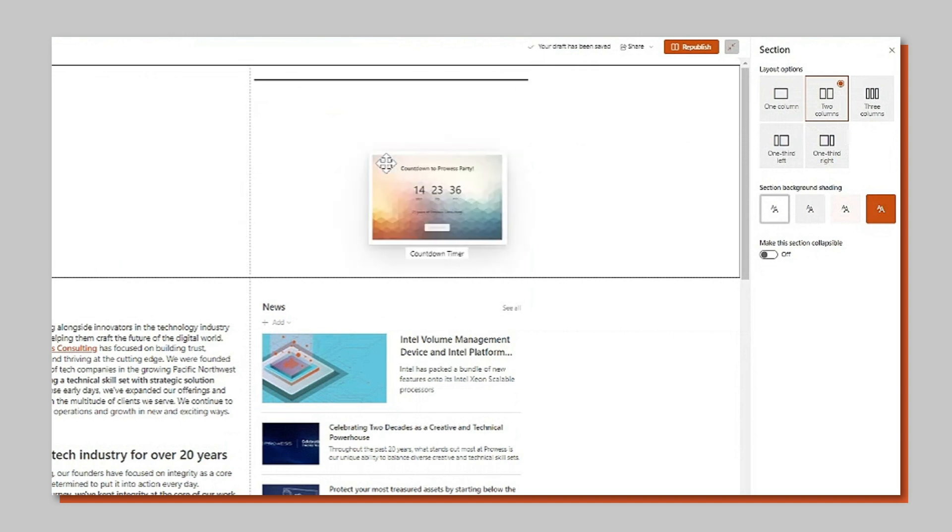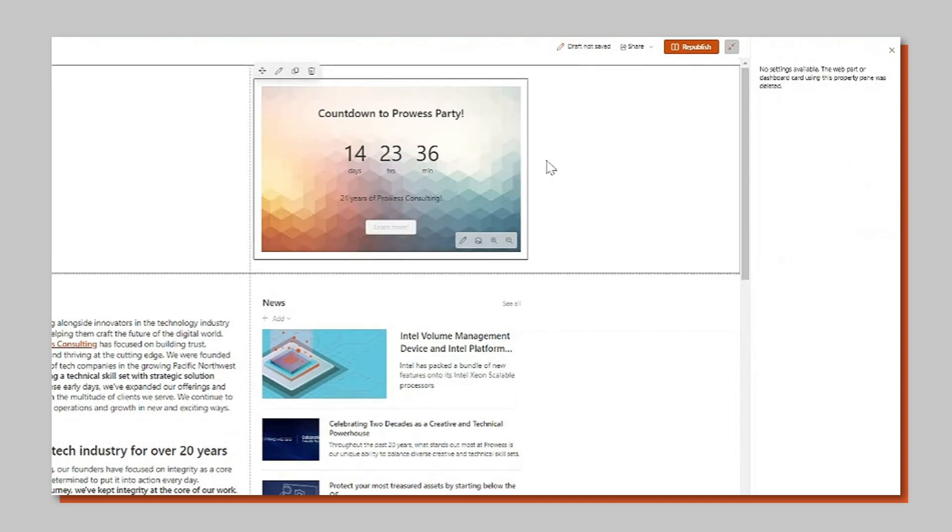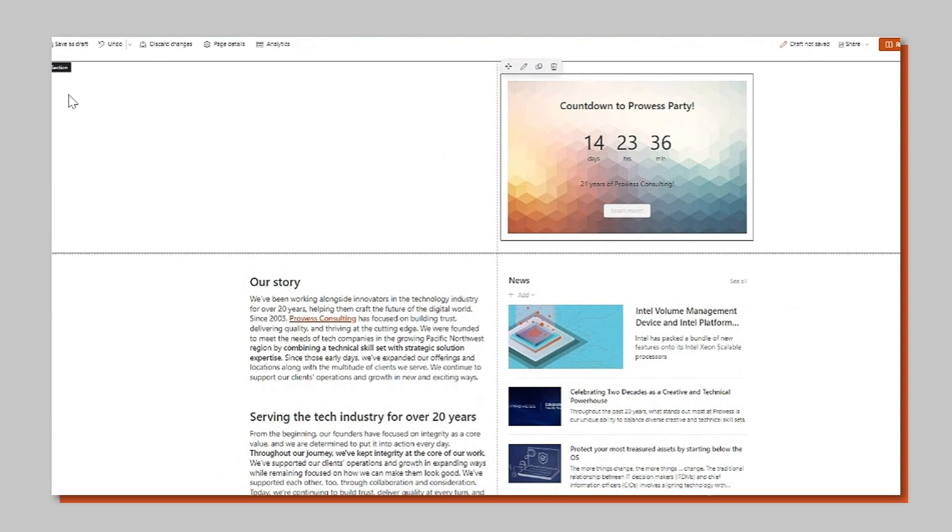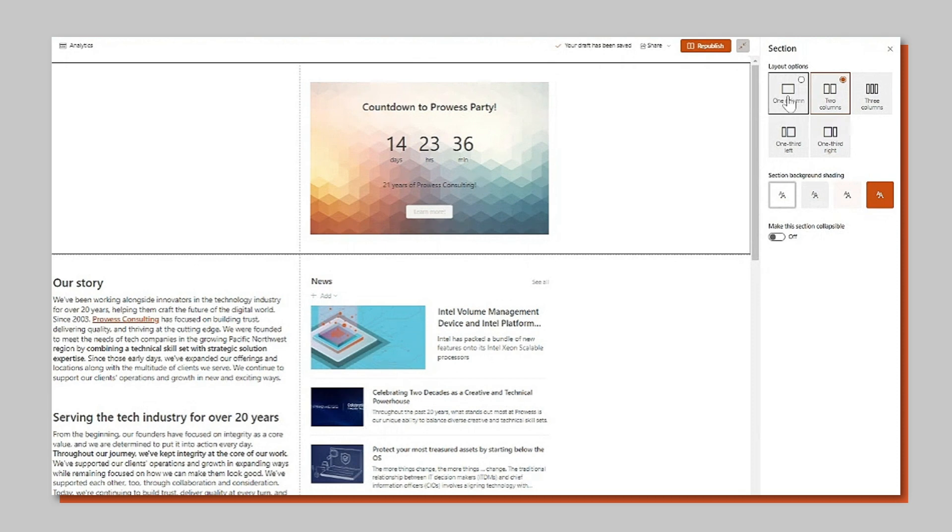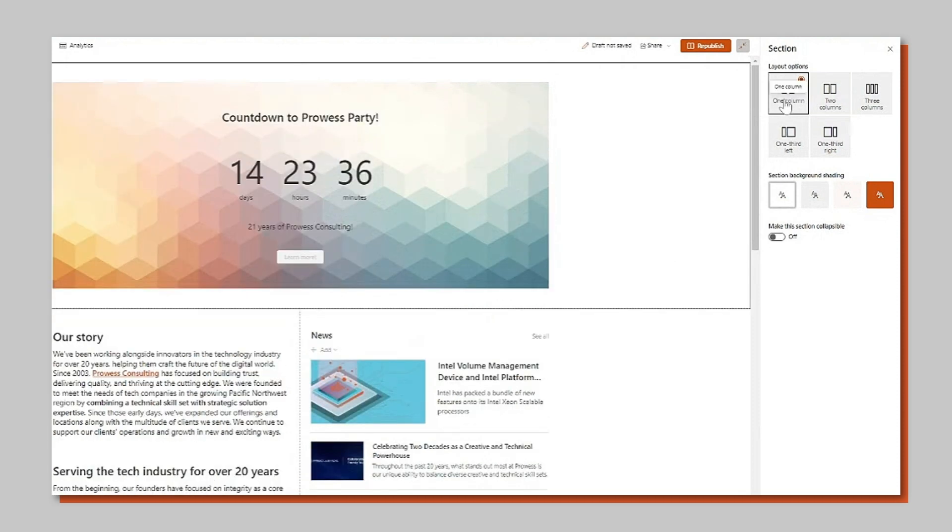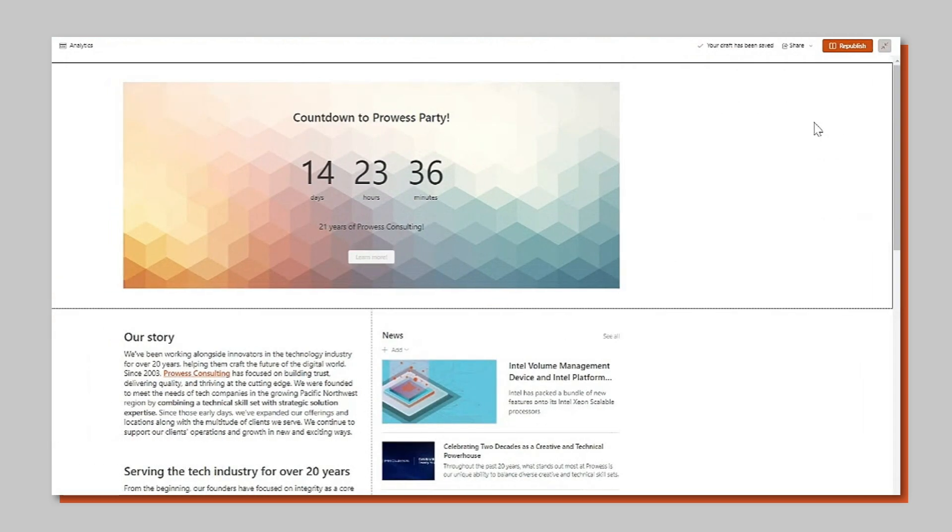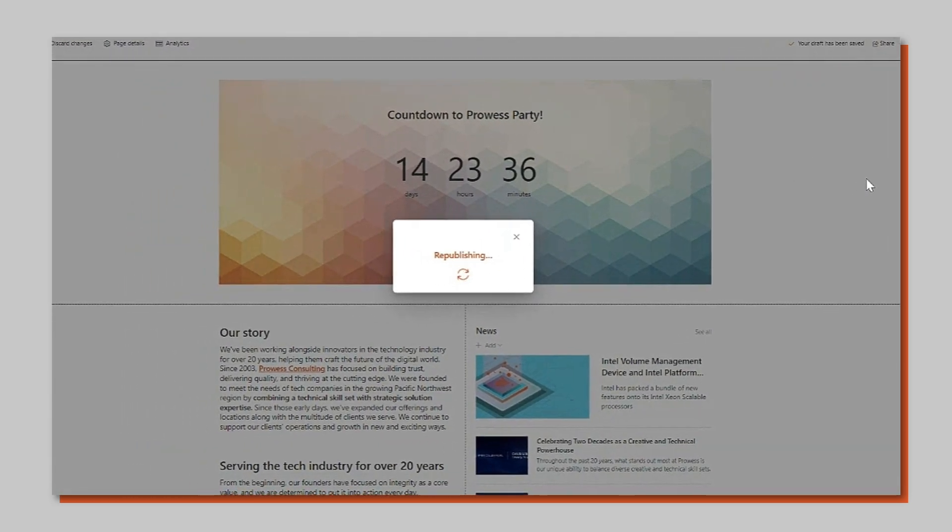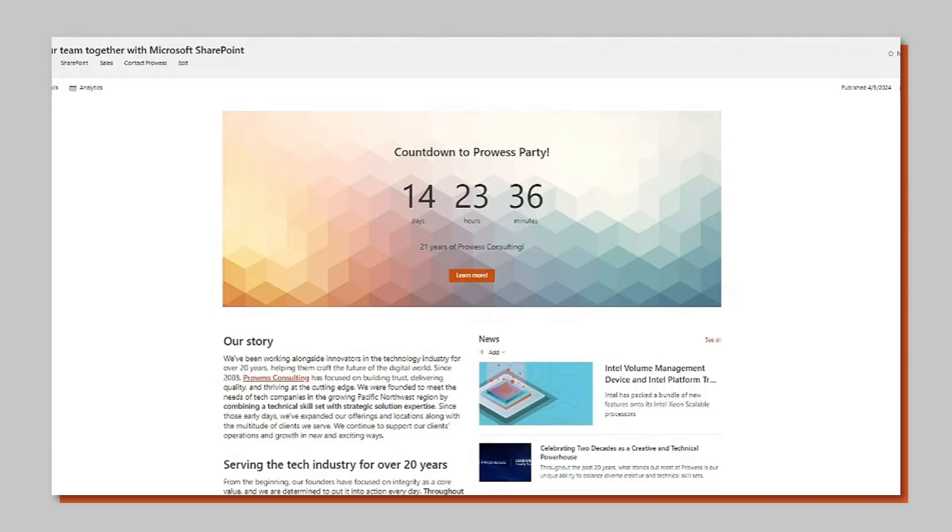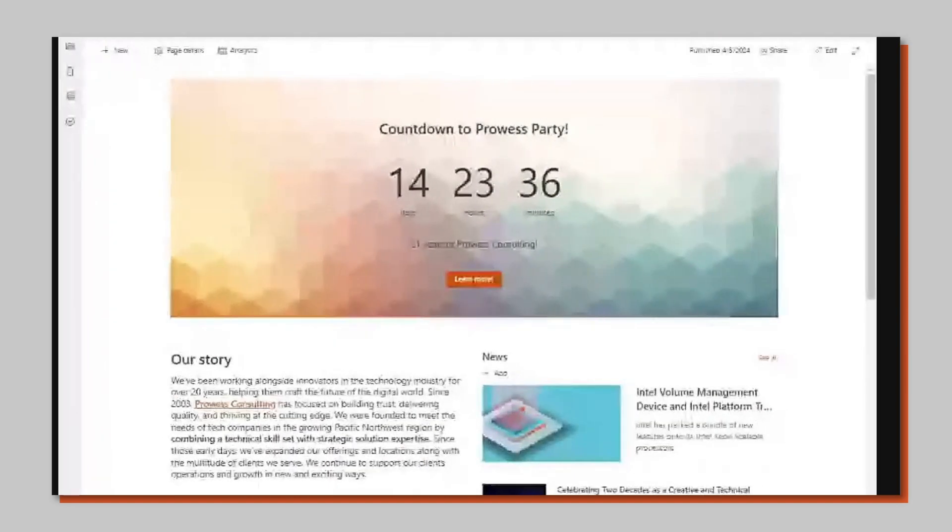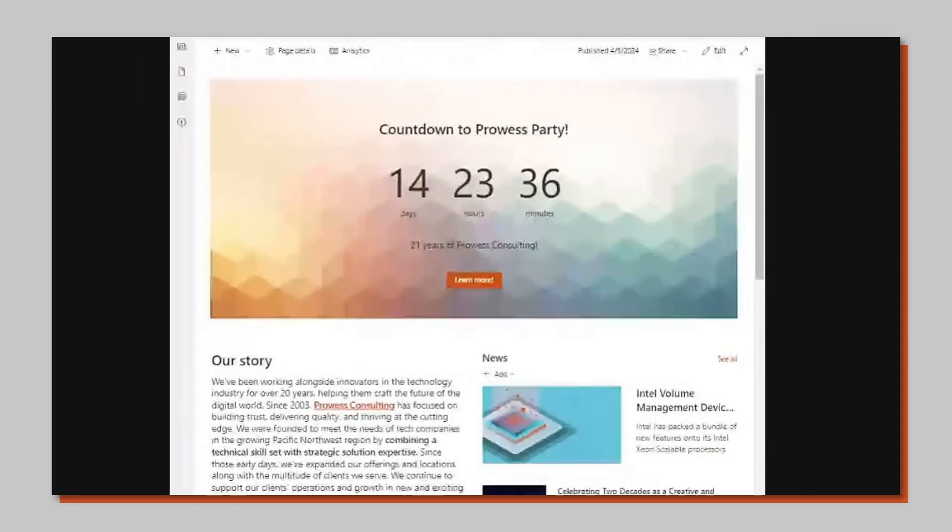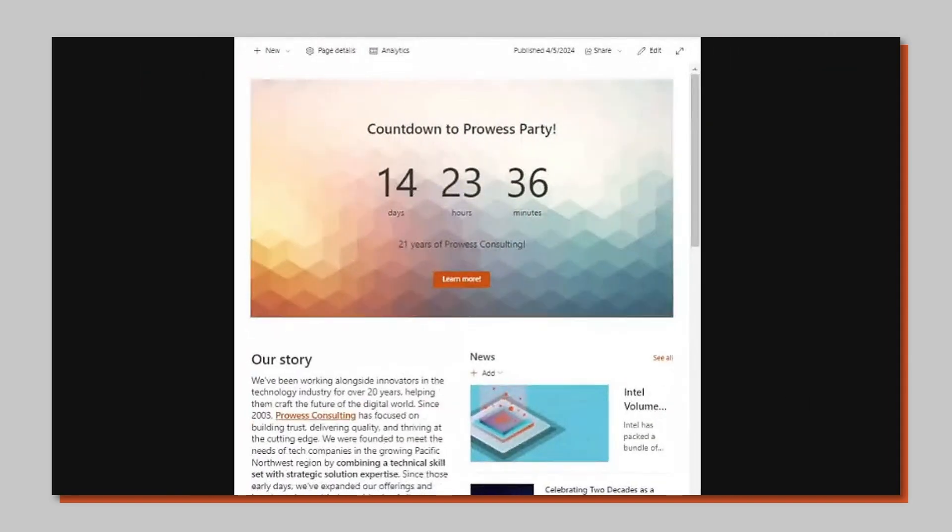Like many web parts the countdown web part is responsive. It will automatically resize for your screen or when you choose a different column layout. It will also work in all types of browsers including mobile and tablet.